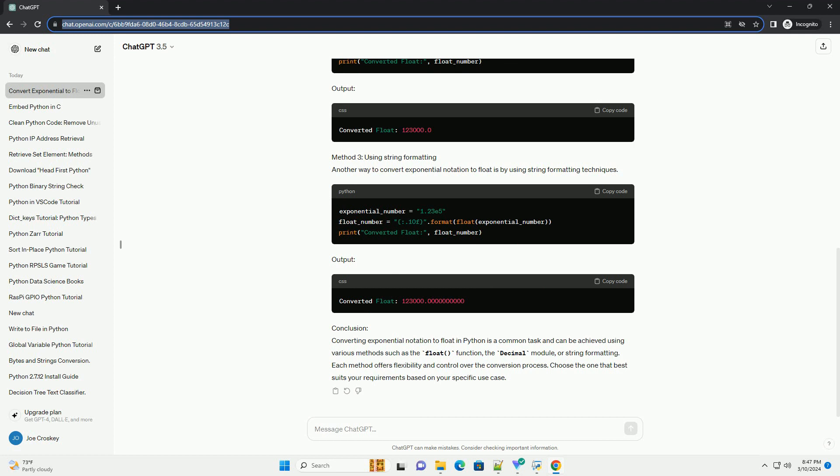Output. Method 2: Using the Decimal Module. The decimal module in Python provides more control over floating point arithmetic, including handling numbers in exponential notation.